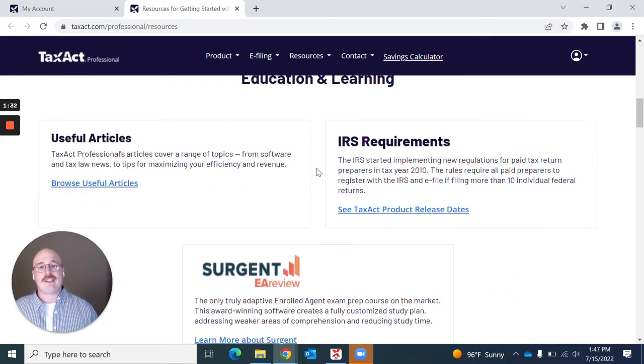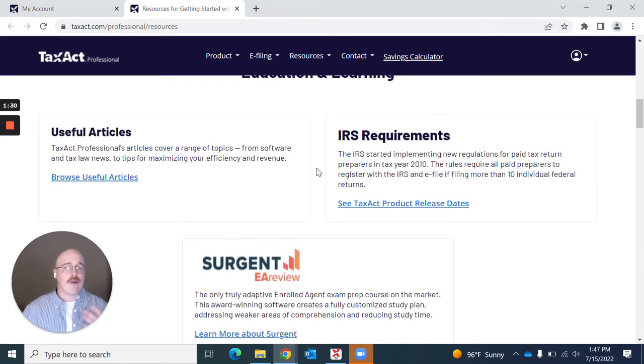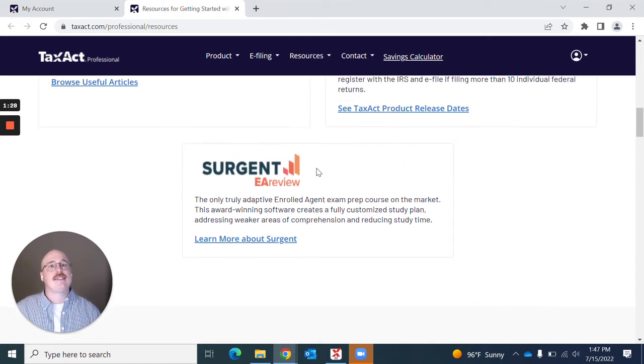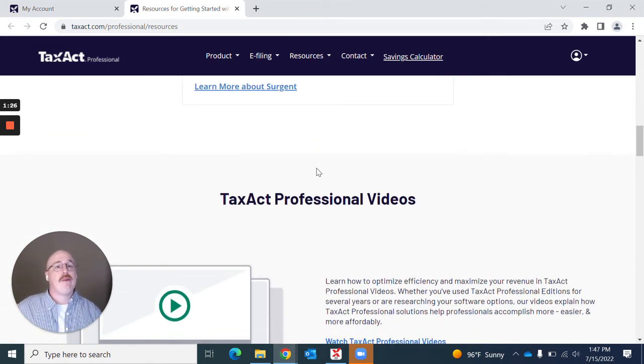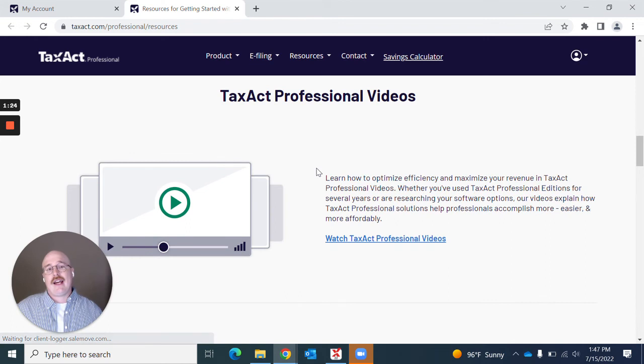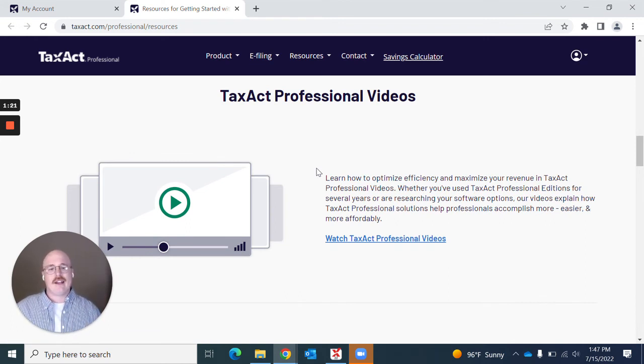We have some education and learning, some articles, some IRS requirements, things that may be beneficial for you to keep up on year to year. And we also have more videos like this, which hopefully feature me again.